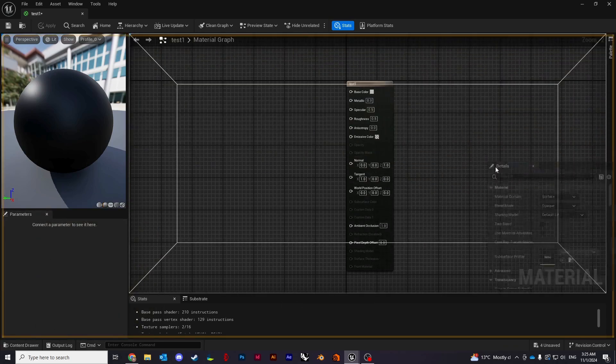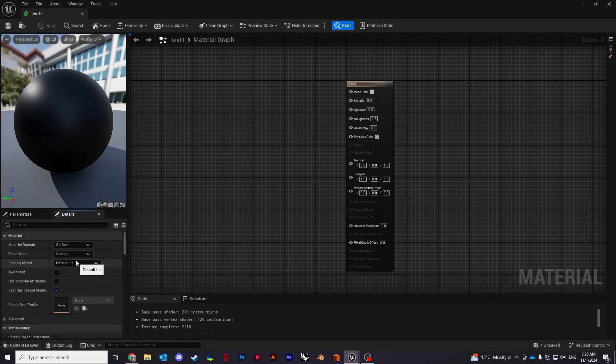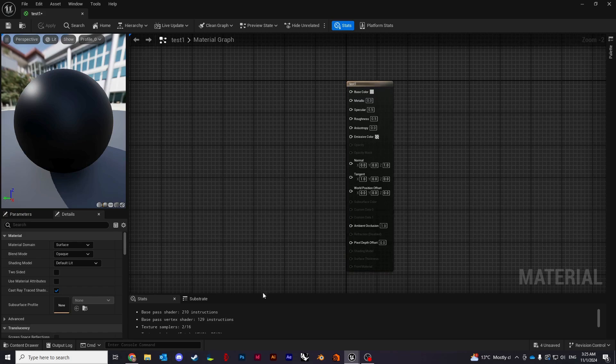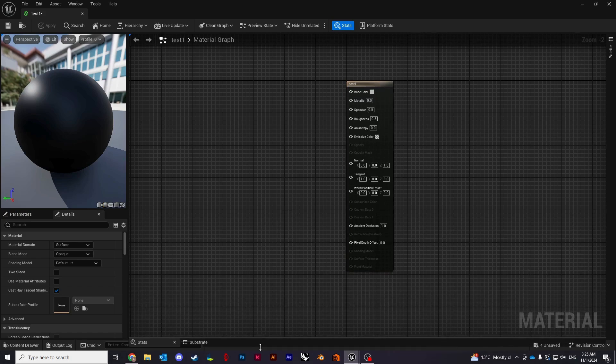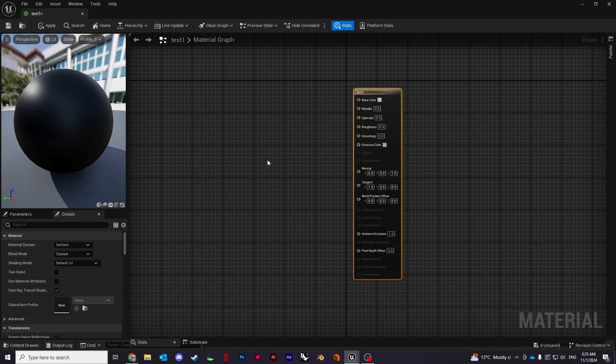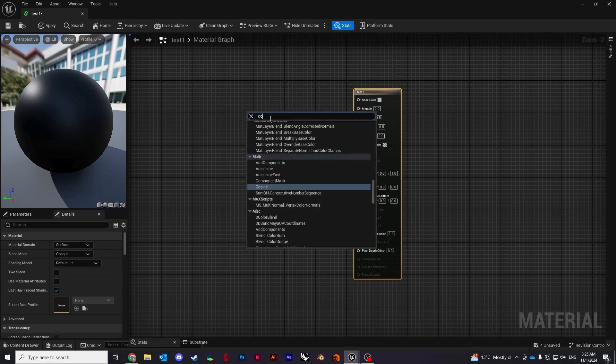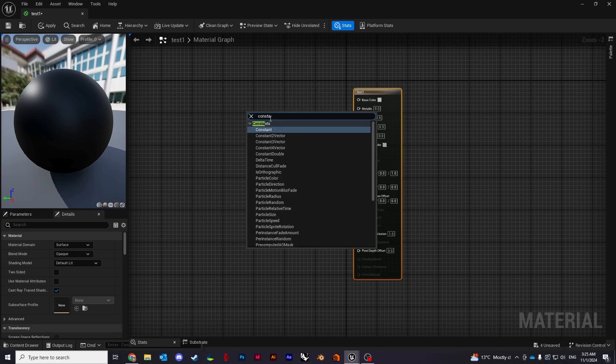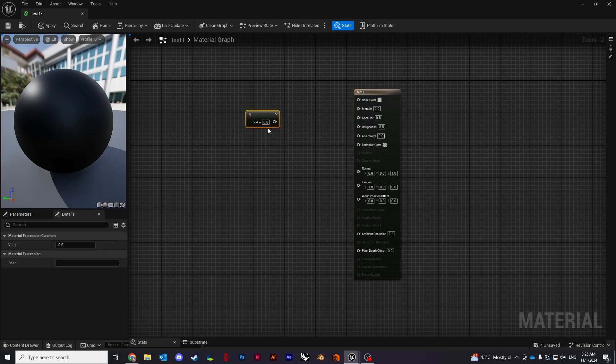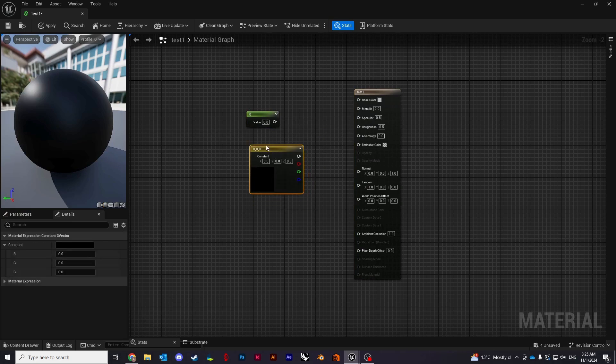The detail panel on the left, if you'd like you can drag it somewhere else, I'll just keep it here for now. It'll basically show you and let you adjust properties of selected nodes. I'm going to create a material, so what we want to do is create a constant. If you right click and type constant you can see quite a few of them.